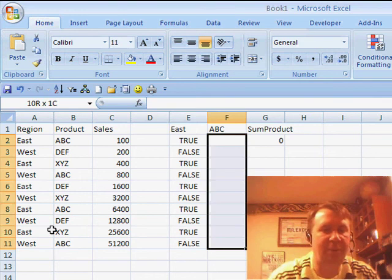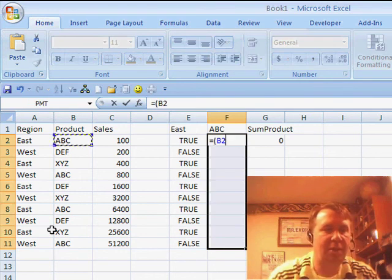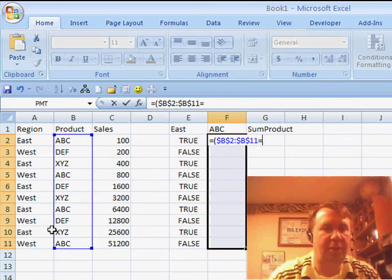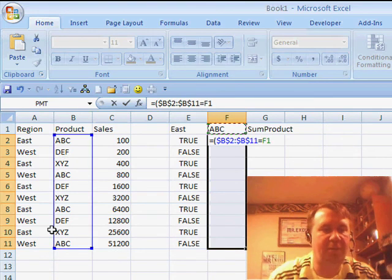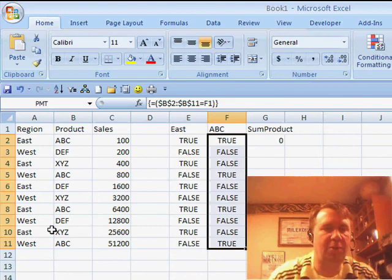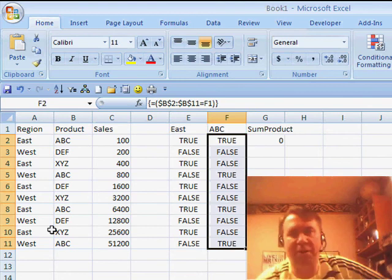And if I do the same thing over here for the ABCs, so we check B2 to B11, see if it's equal to F1. Ctrl, Shift, Enter, I get a series of trues and falses.